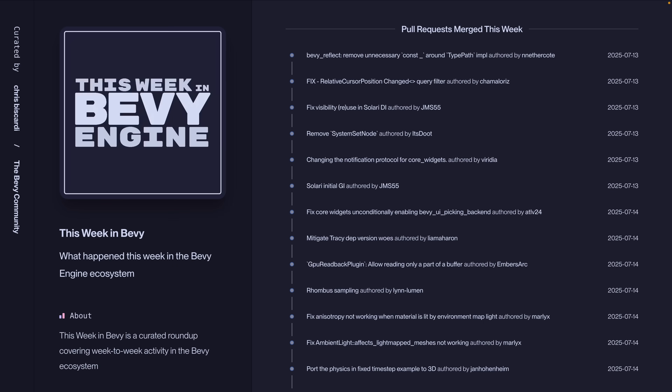And that is it for this week. As always, as we mentioned at the beginning, definitely go check out the list of PRs on the website if you want to get involved and do some review. Go check out the GitHub repo for Bevy if you want to do some review and get involved. And I will see you next week.